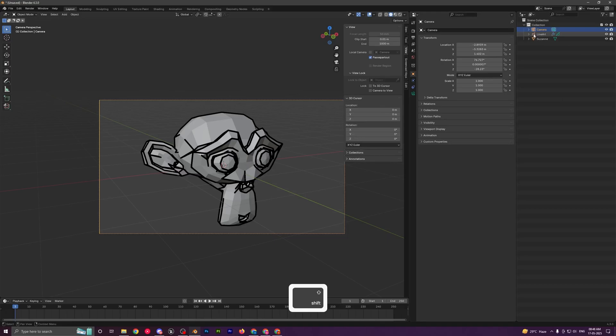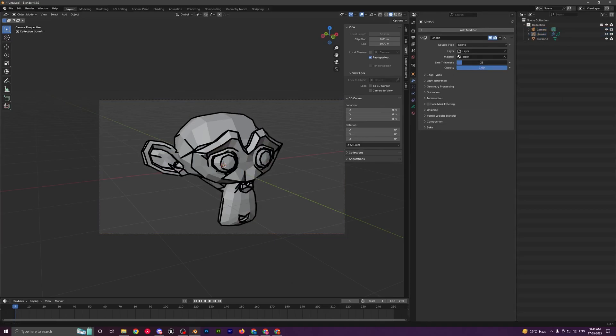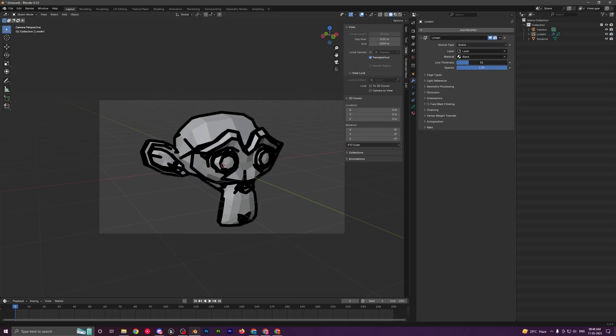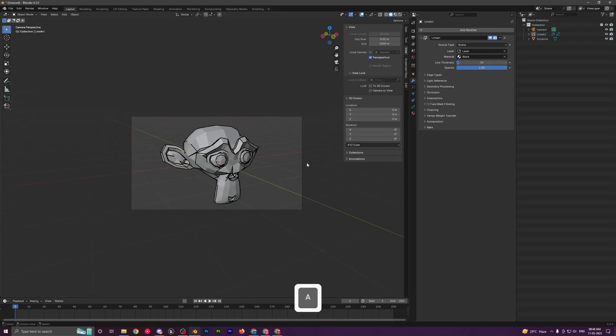Now you can select the object, go into the modifier section, and control all sorts of things like the line thickness, the opacity of the line. You can see we have very easily added these very nice-looking outlines in our scene.